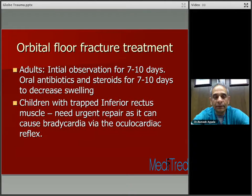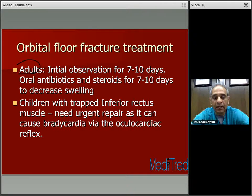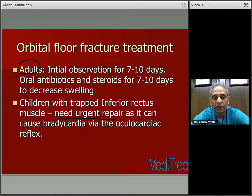The treatment for orbital floor fracture: if the patient is an adult, initial observation for seven to ten days, oral antibiotics and steroids for seven to ten days to decrease swelling, following which you can offer treatment. Children with a trapped inferior rectus muscle need urgent repair as it can cause bradycardia via the oculocardiac reflex — remember this.